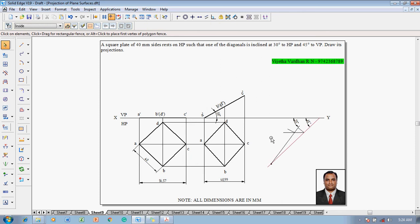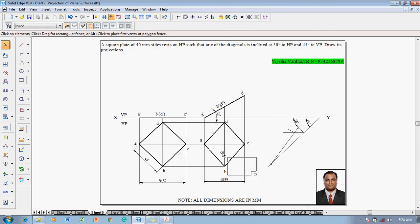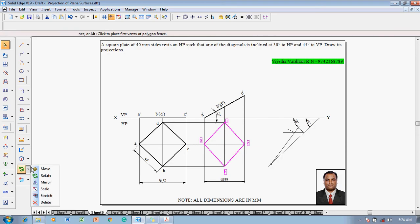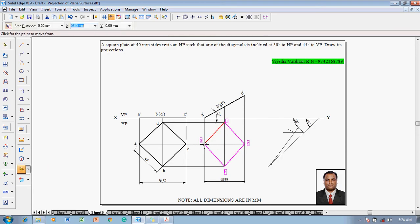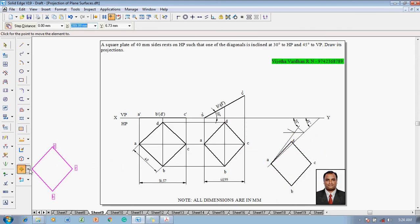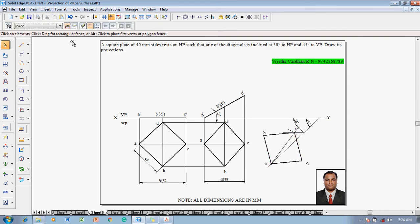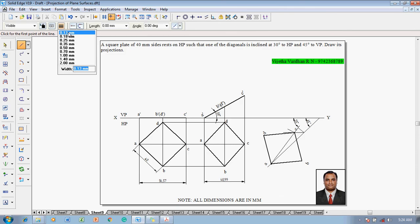The complete top view has to be positioned on the beta line. Select the complete top view along with text, then use the move command — point A is located at the endpoint of the 55-degree line. Use the rotate command so that A is positioned at one end and C is at the endpoint of the arc. After rotation is complete, use the line command with a thickness of 0.13 mm.